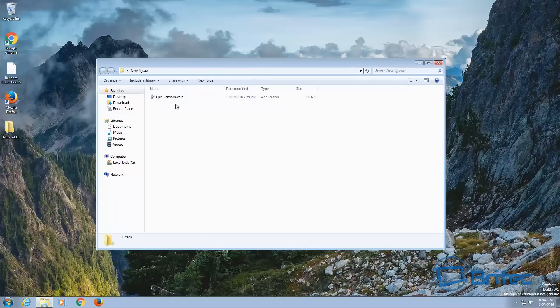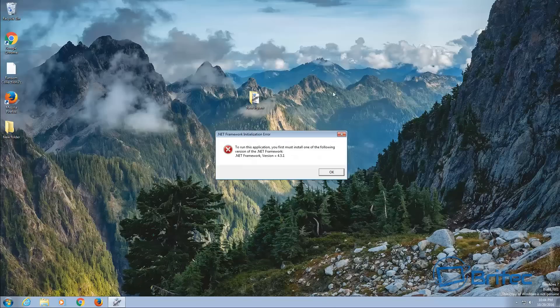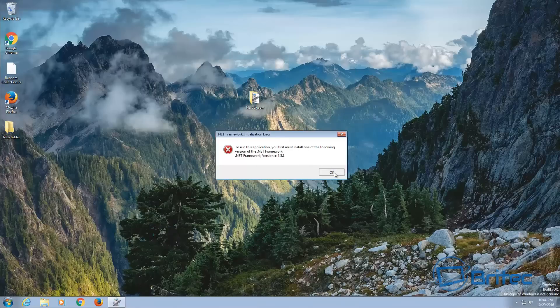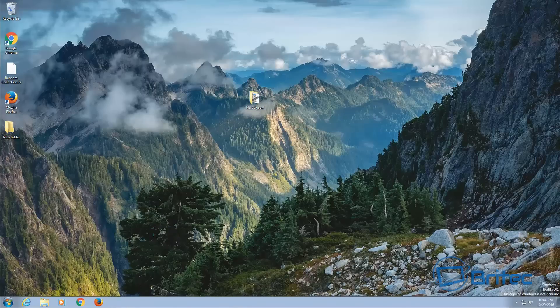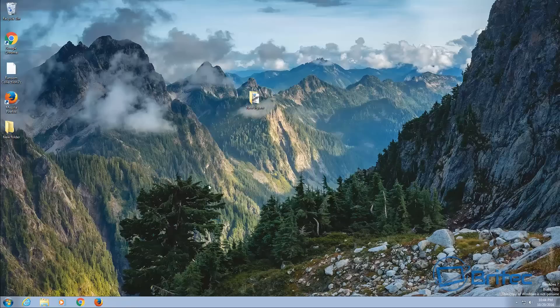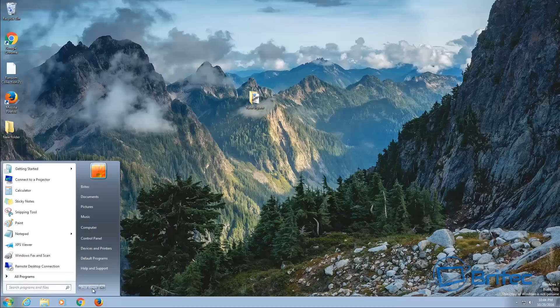It's called Epic Ransom here and we'll just close this off. You'll get this pop-up popping up here, click OK, there's no process running here and soon as you reboot the system which I'll do now.